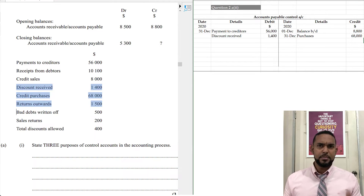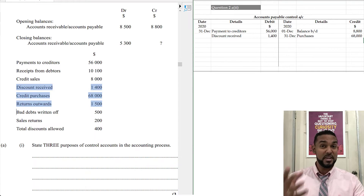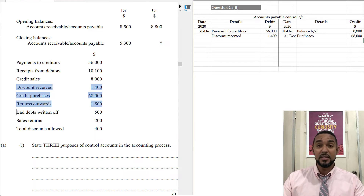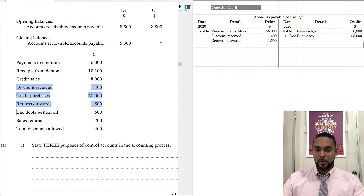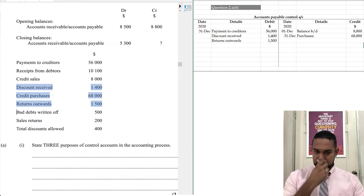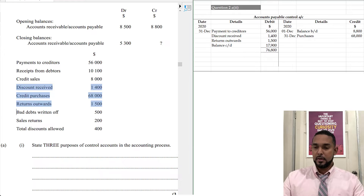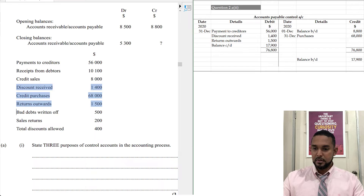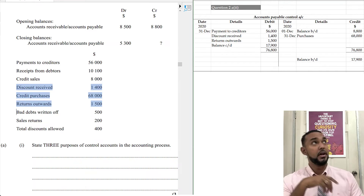Returns out — when you return goods to your creditors you no longer have to pay for those goods, reducing your liability, which requires a debit to the control account. There's nothing else from the list that goes inside the accounts payable control account, so we balance off the account. The closing balance is 17,900, which is the closing balance in the creditors control account. I have a video on control accounts — I'll put a card and link in the description.